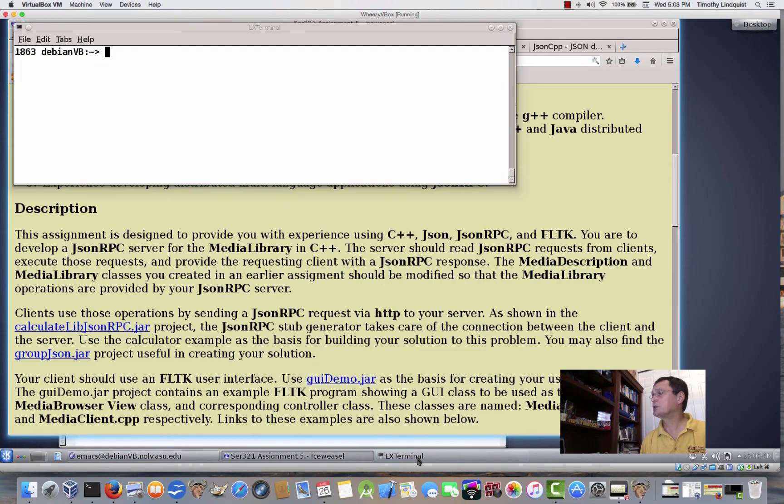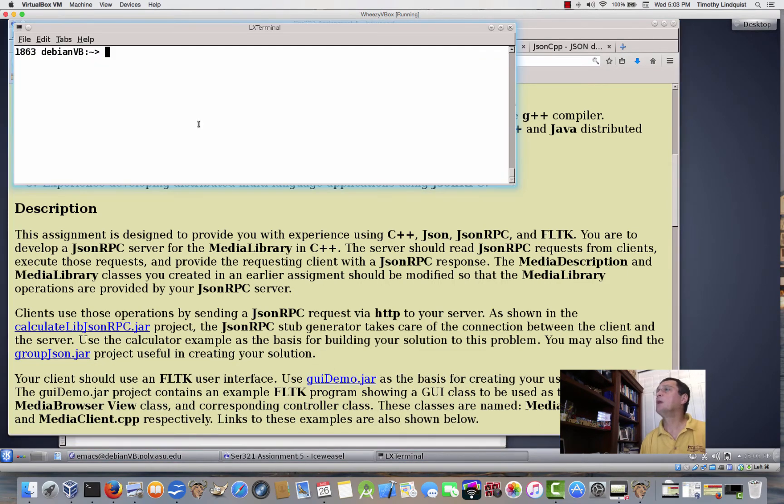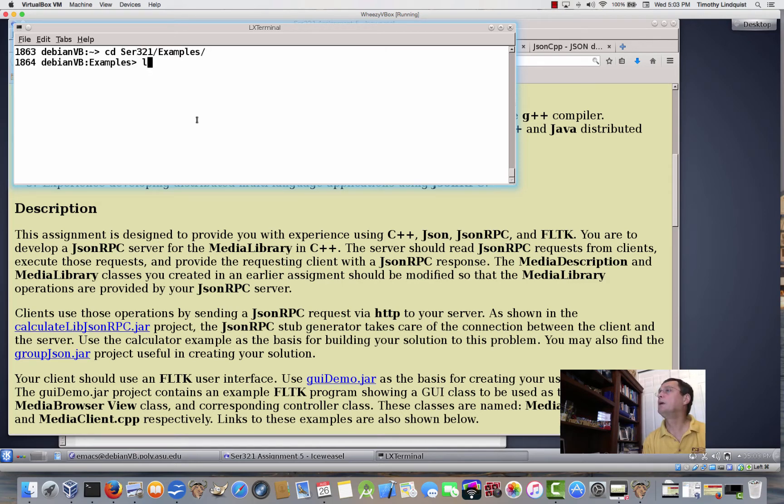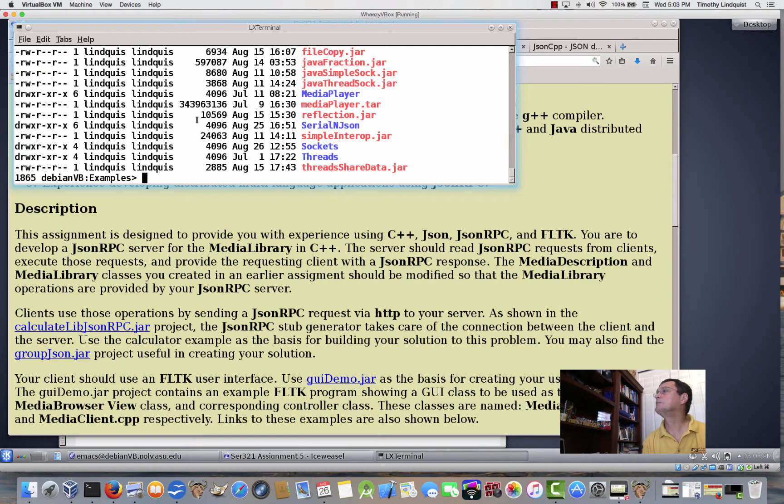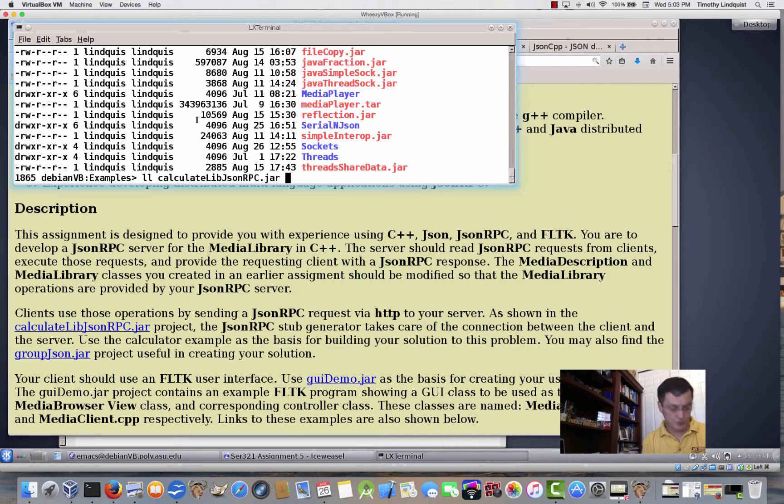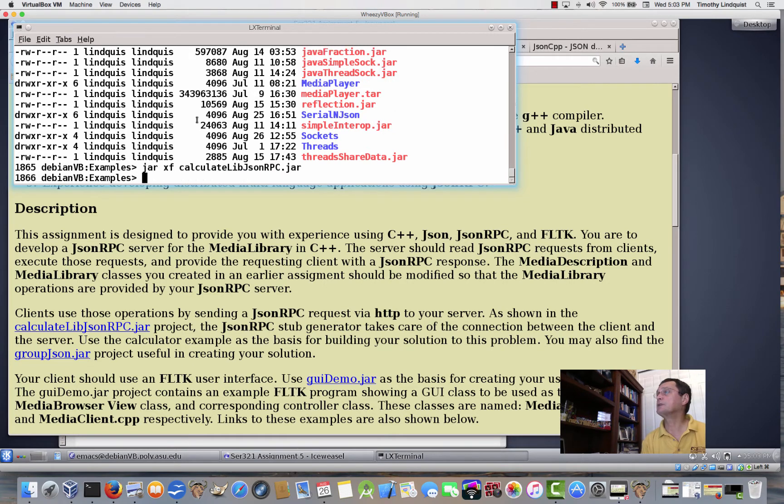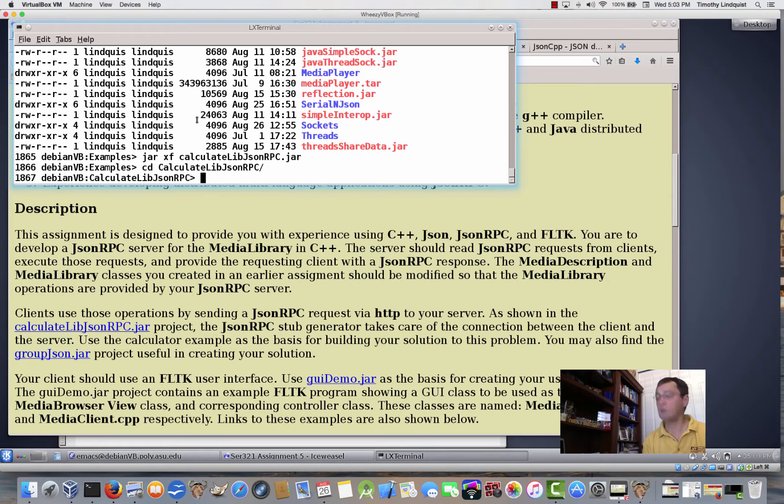All right, so now I'm going to go to LX Terminal, and let's see if I've got them here. Yeah, I do have... There's the calculate live JSON RPC, so jar XF. Let's extract it and change to that directory.